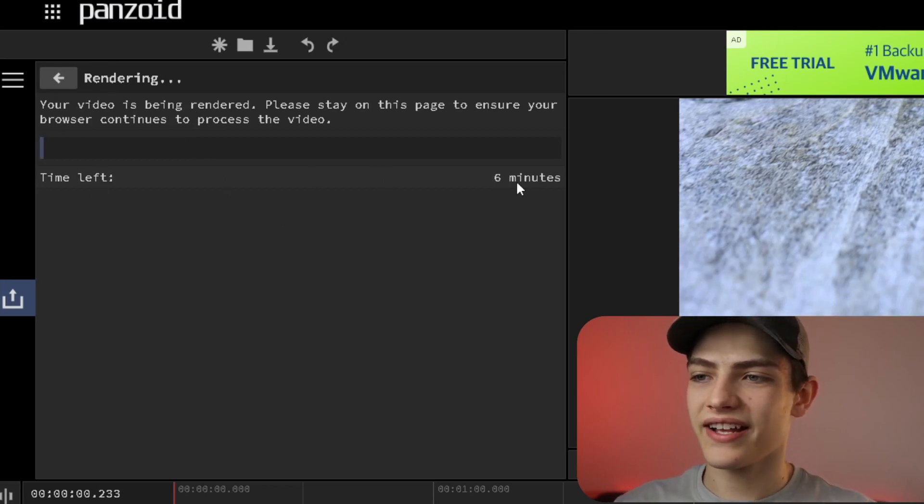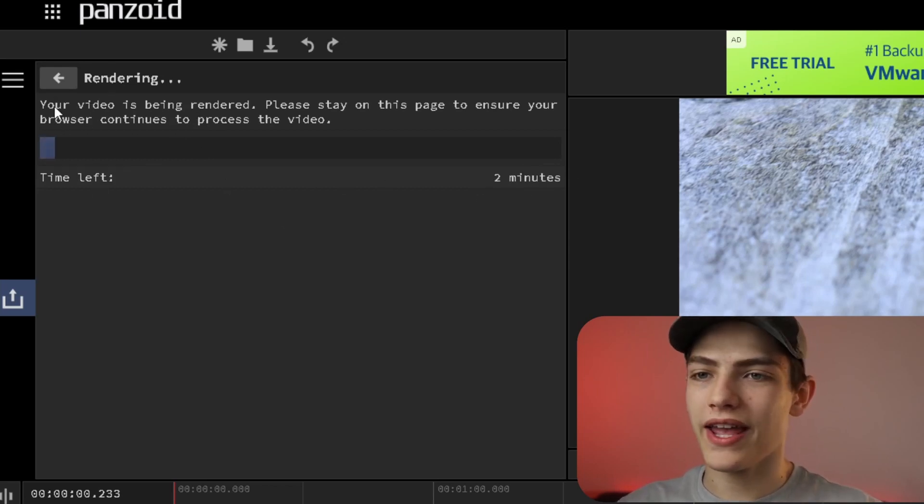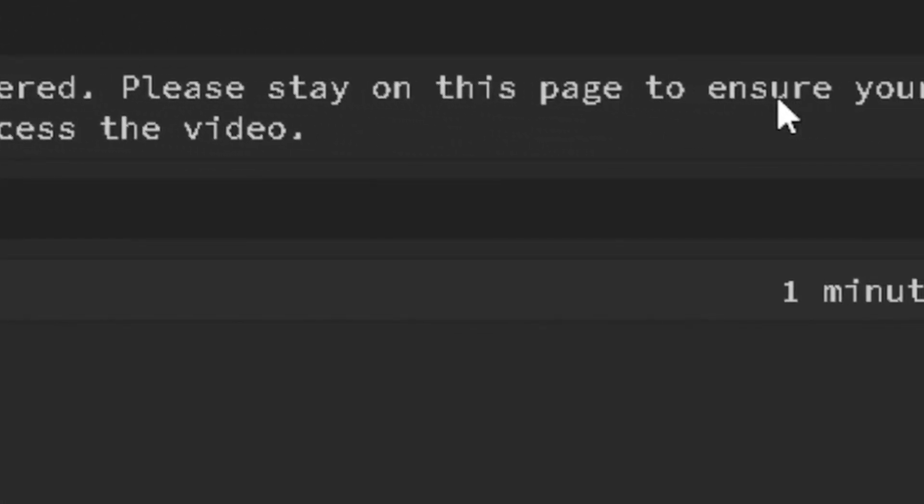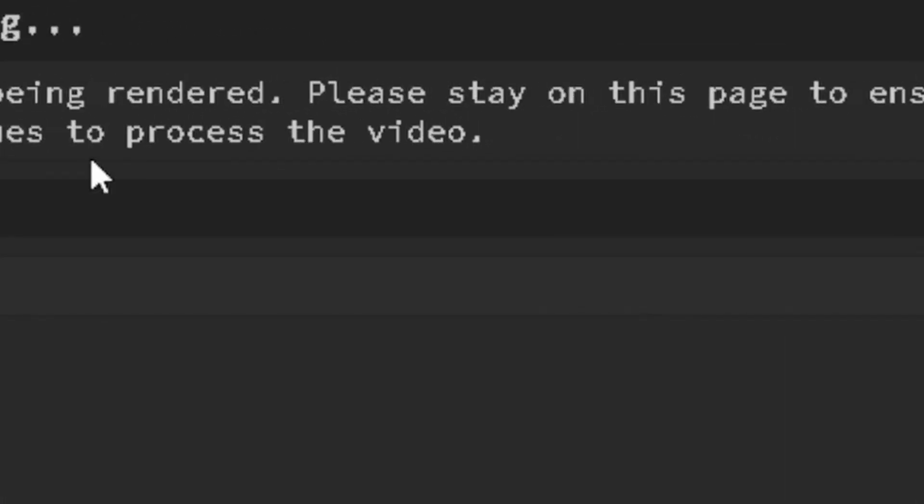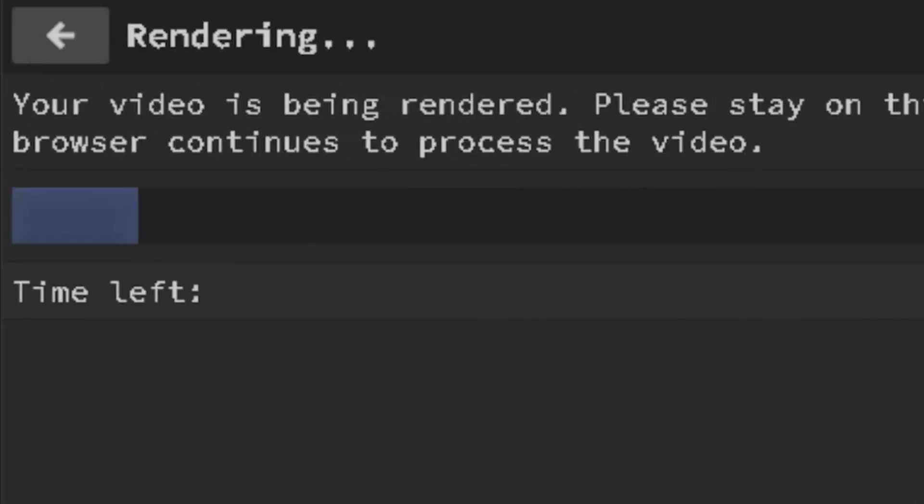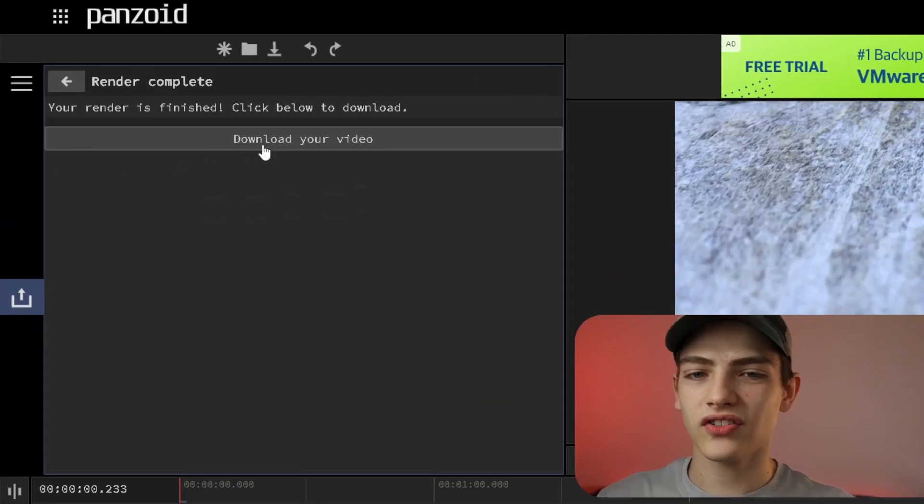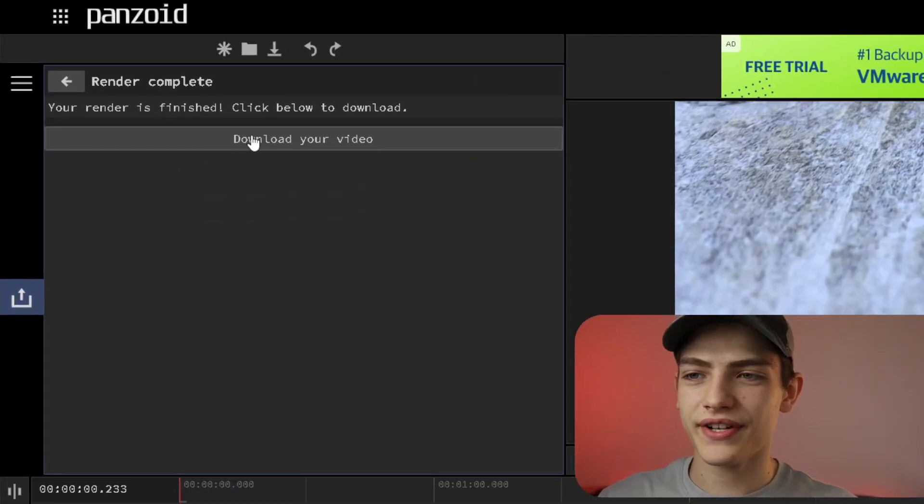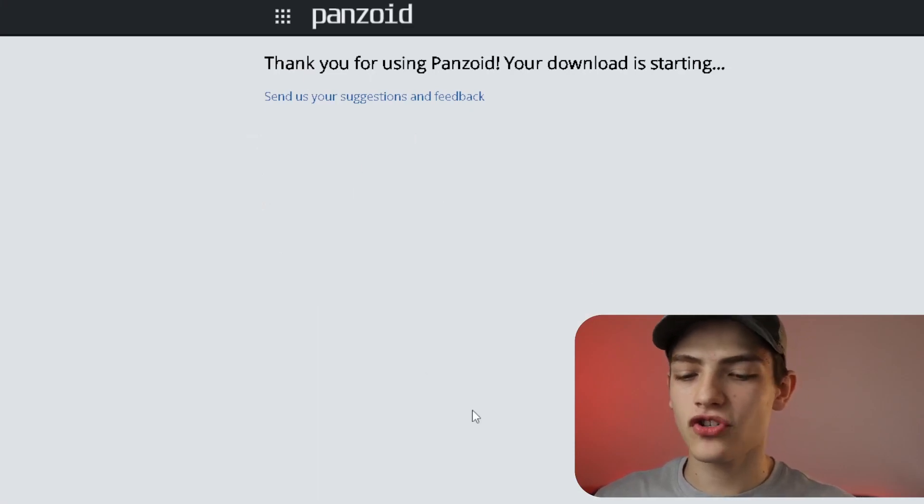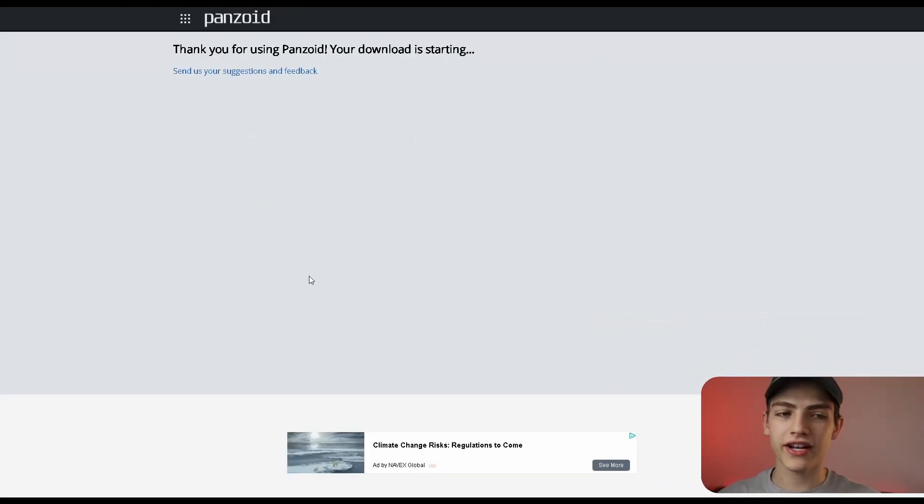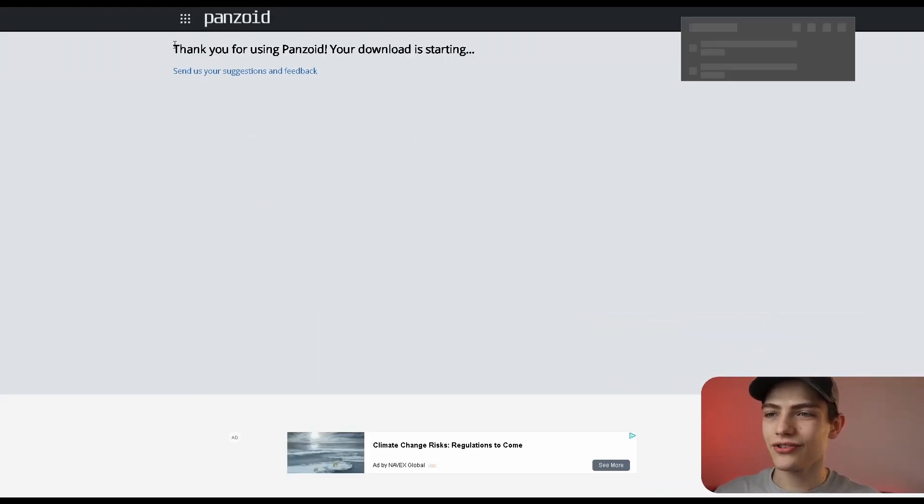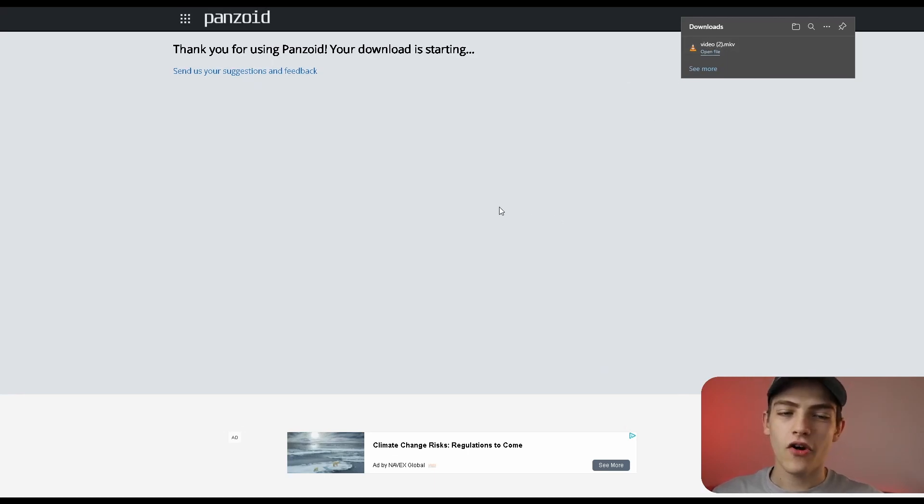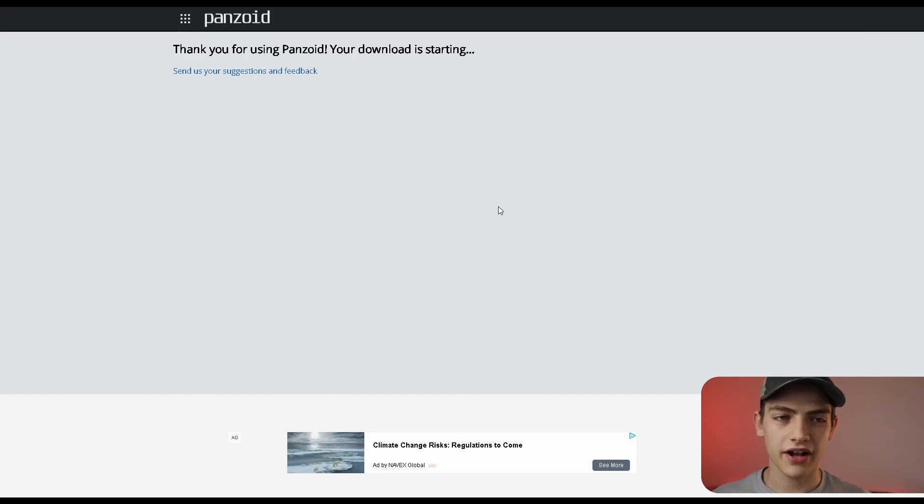You can press start now and it's going to start rendering it. Right here, it has a time estimate for you and says your video is being rendered. Please stay on this page to ensure your browser continues to process the video. Once your video is done rendering, you can press download your video. It's going to open up this page. Don't be afraid or anything, this is just normal and it'll pop up your video download right here or wherever your browser would do that.